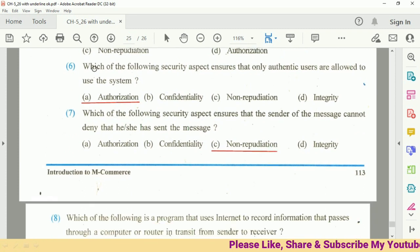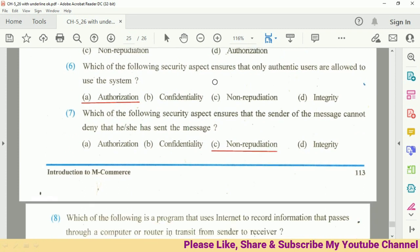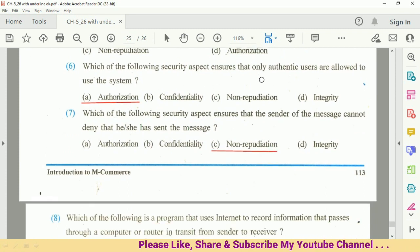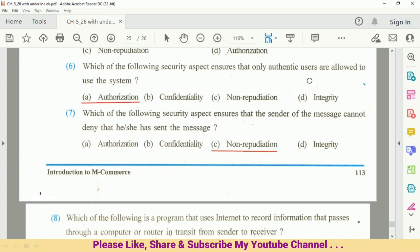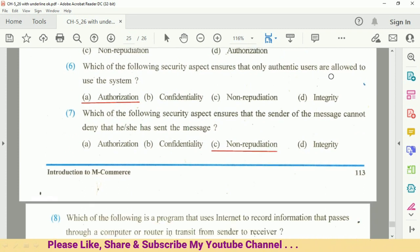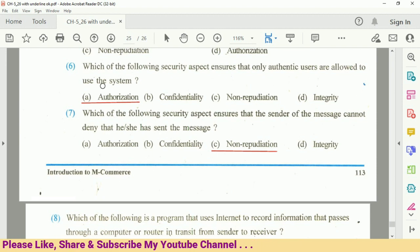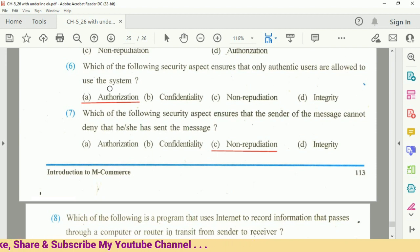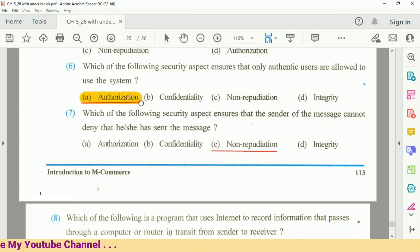Question number 6: Which of the following is the security aspect that ensures only authentic users are allowed into the system? The answer is A, Authorization.